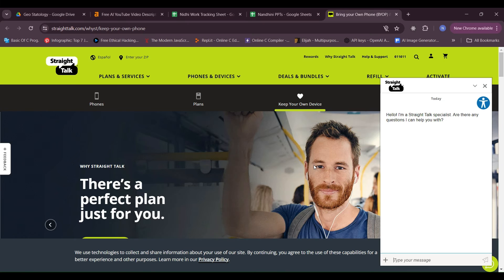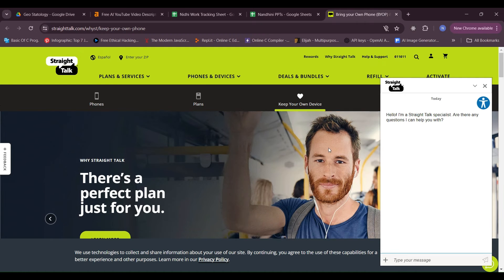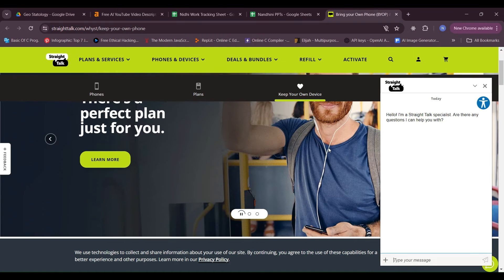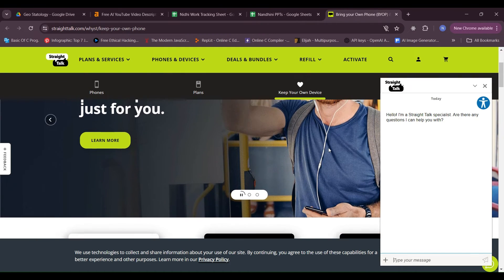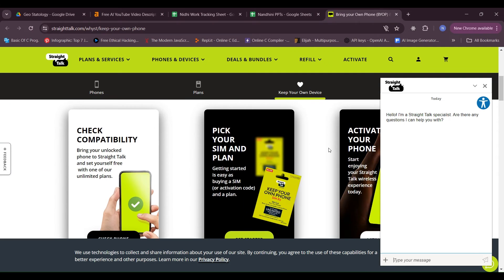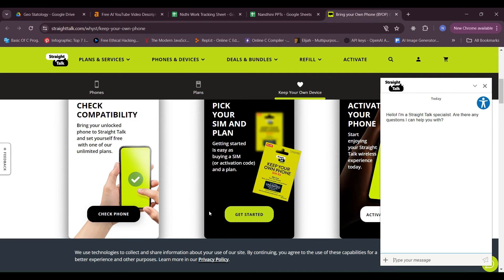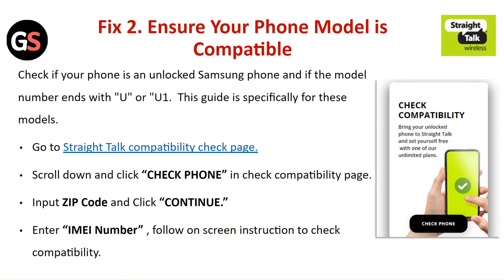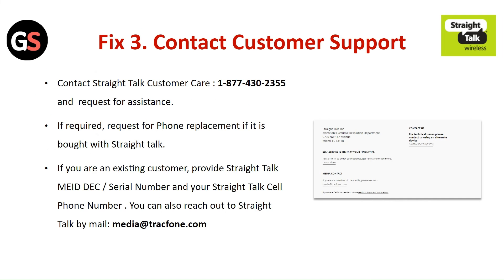Go to the Straight Talk compatible check page. Scroll down and click on 'Check Phone' in the check compatibility page. Input the zip code and click Continue. Enter the IMEI number and follow the on-screen instructions to check the compatibility.